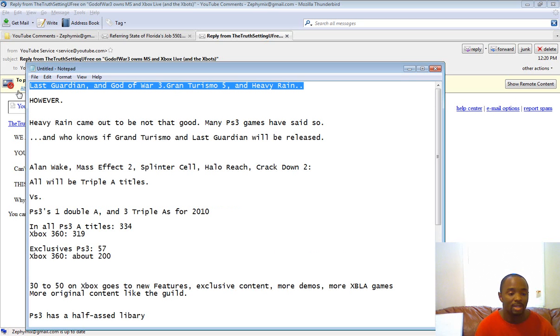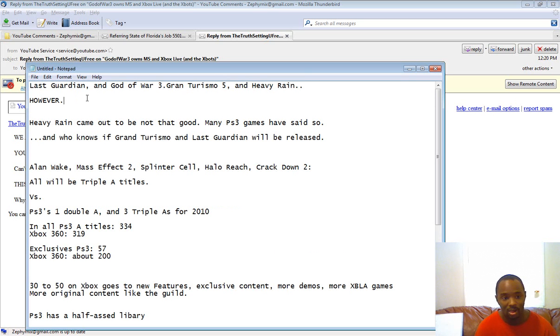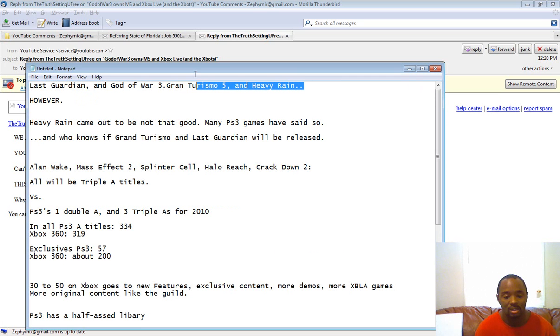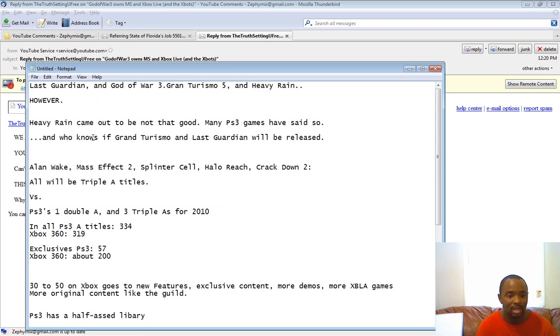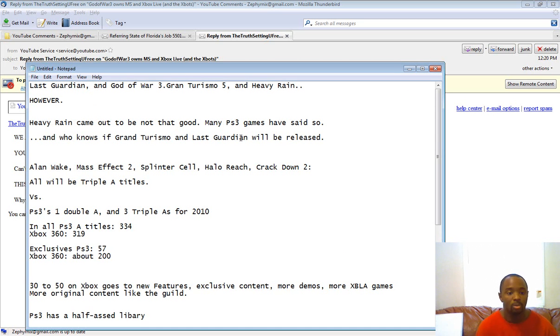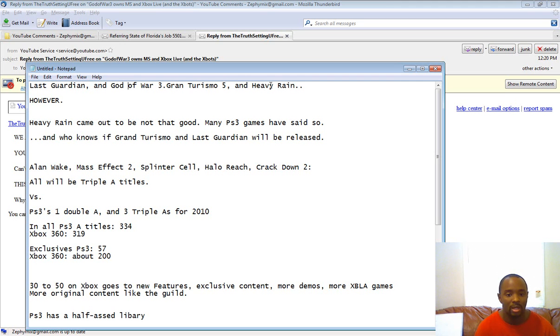What do all these games have in common? Well, they're all A-quality games. Now, I put it here. Heavy Rain is not that good, so it's a double-A game. Gran Turismo and Last Guardian most likely won't be released this year. So most likely it'll land to God of War and Heavy Rain, which would be the A titles.